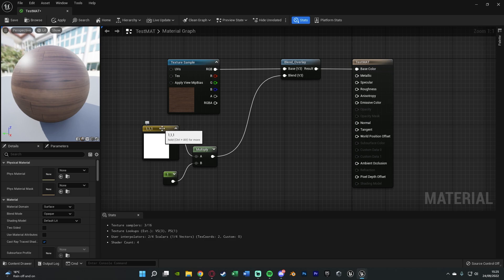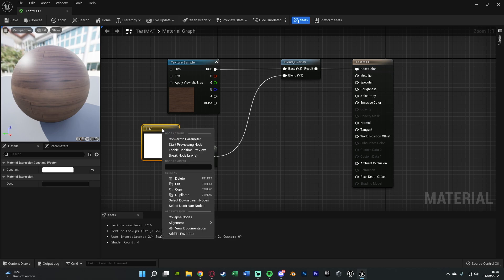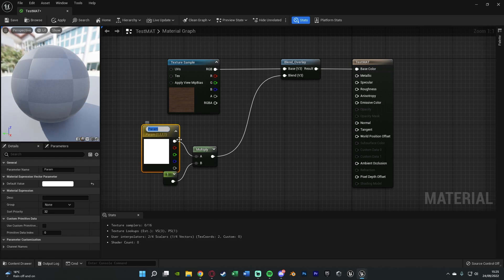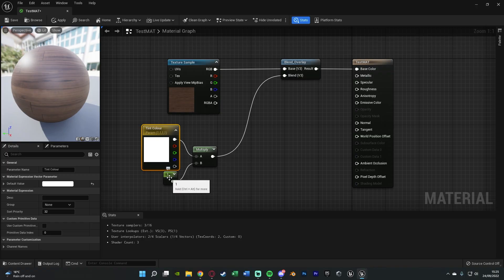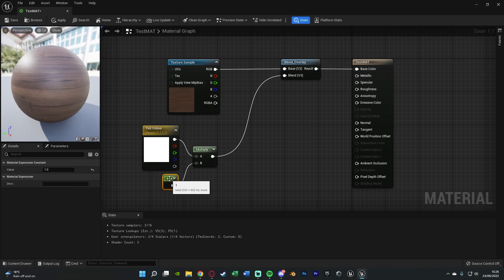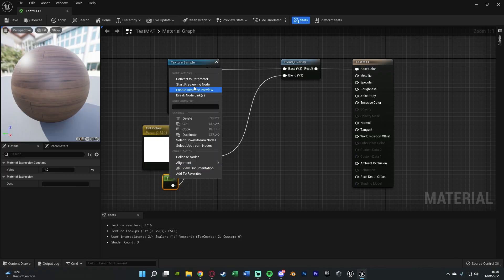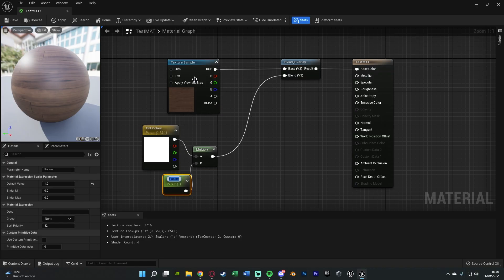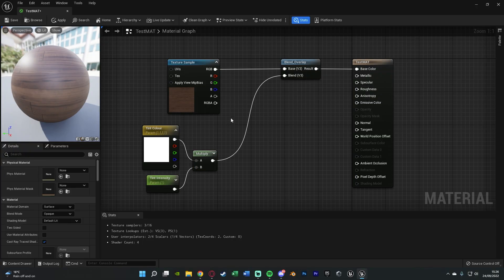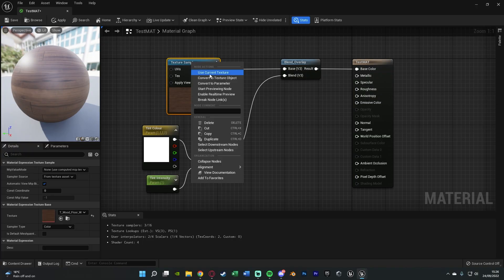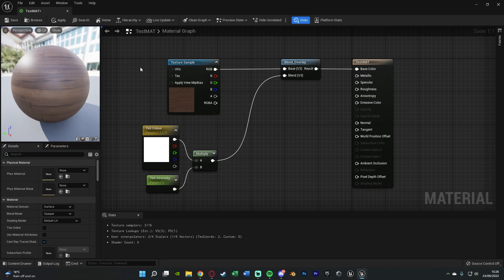So what we're going to do is right click on the vector parameter and convert to parameter. I'm just going to name this tint colour for example, and then the constant I'm going to do the same, right click convert to parameter and I'll name this tint intensity. You can name these whatever you like but these make the most sense for me. You can do the texture as well but I'm not going to bother with that just now because I know I want this to be on this texture.